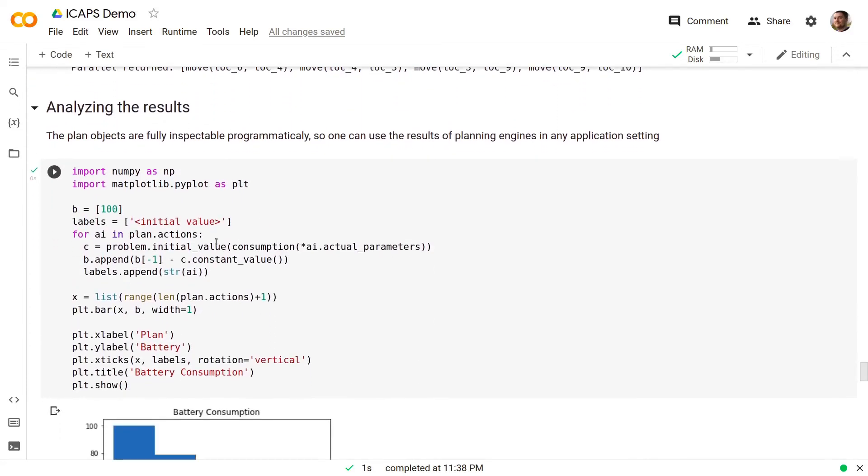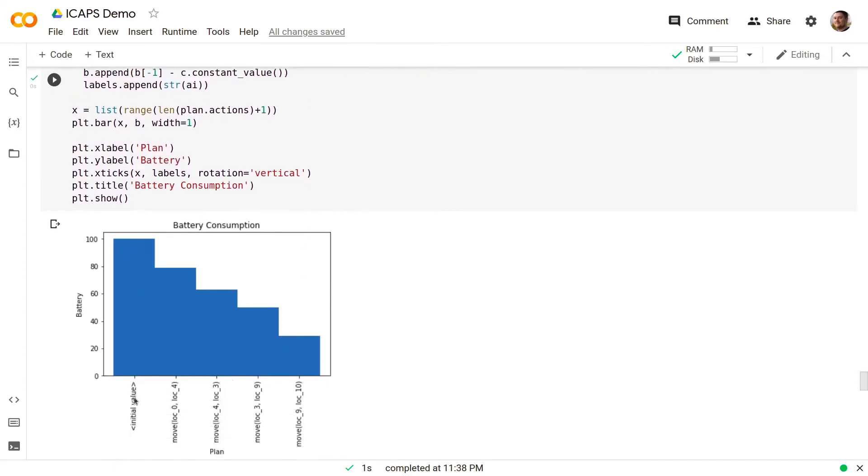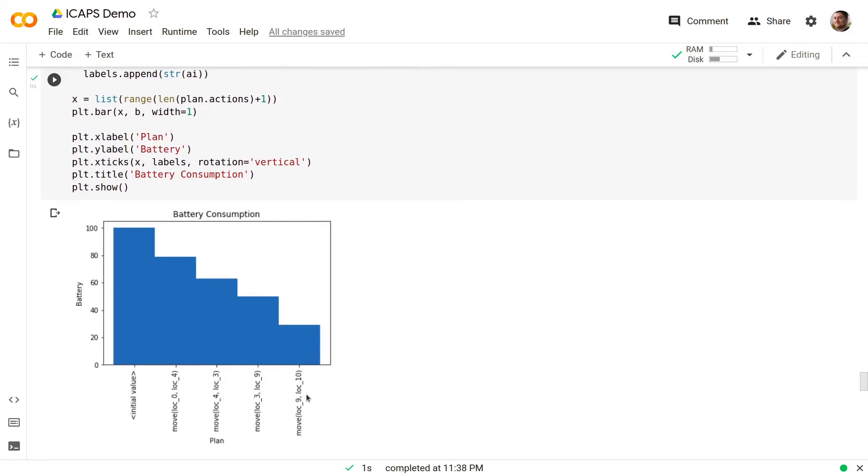It is then possible to analyze the results. In fact, the plan objects are fully inspectable programmatically, so one can use the results of planning engines in any application setting. In this case, we are using the Matplotlib library in order to plot the evolution of the battery with the progression of the plan.